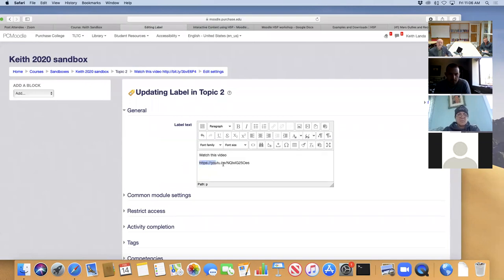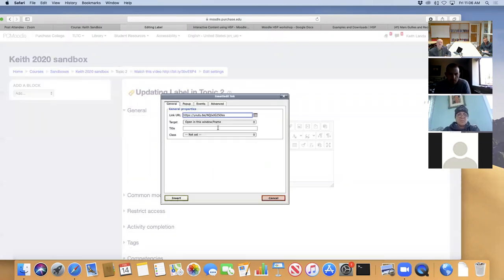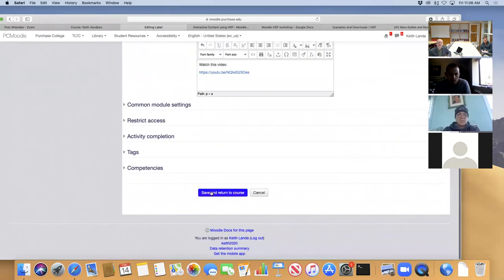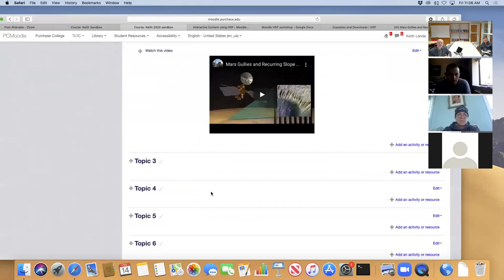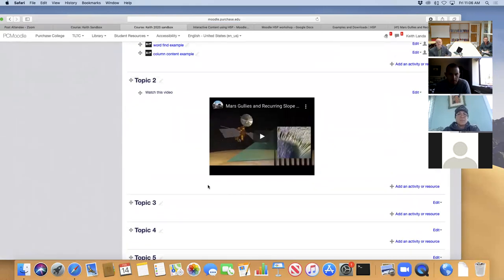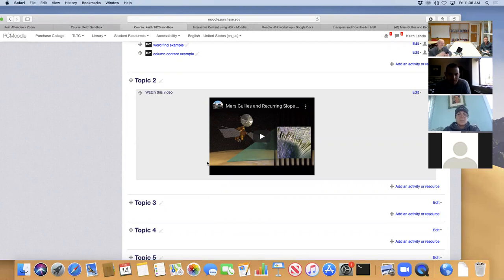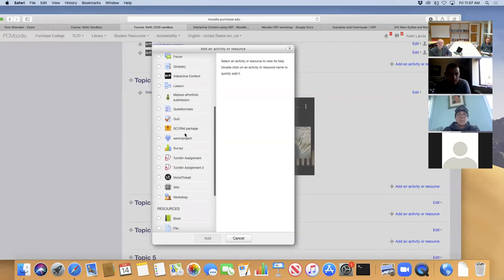You do actually have to link to the page. Insert that link, click save, and Moodle will recognize it as a link to a YouTube page and pop the video right there. You probably don't want to have 47 YouTube videos populating the front page of your course, though I have seen courses like that.